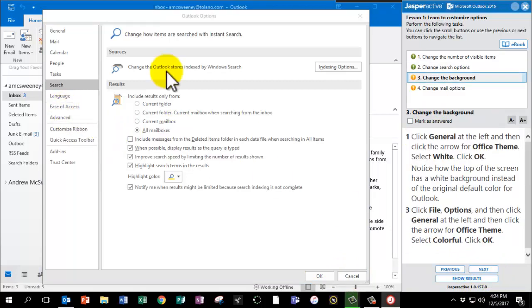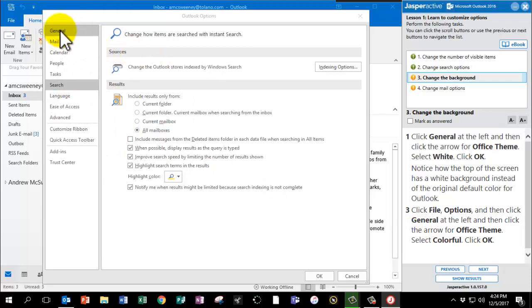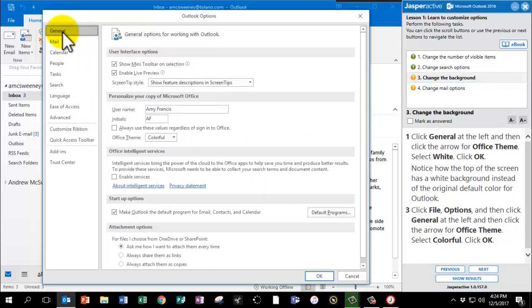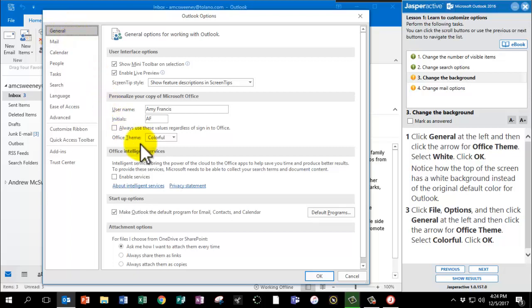I left the Outlook Options box up good and we're going to click General on the top left. If you accidentally clicked OK because I said it just a minute ago, go back to File Options and you can get this box back up. Click General at the left and then click the arrow for Office Theme.